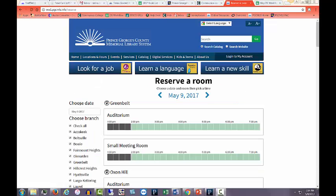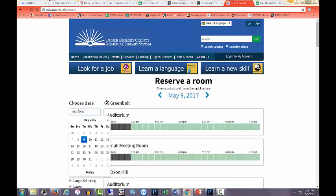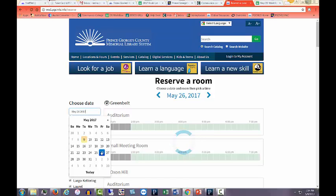You may reserve a room up to 90 days in advance. Choose the date for your meeting and the library branch where it will take place.